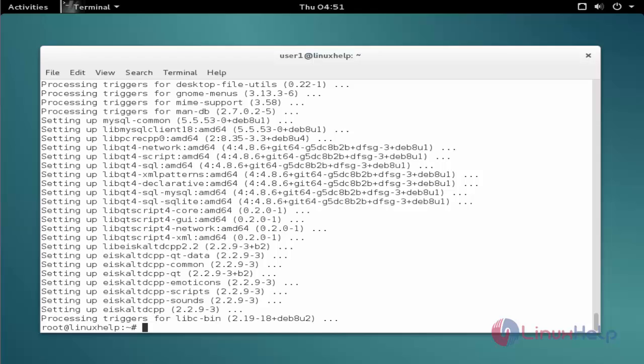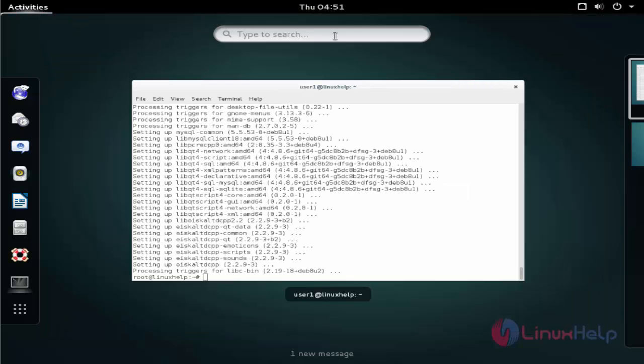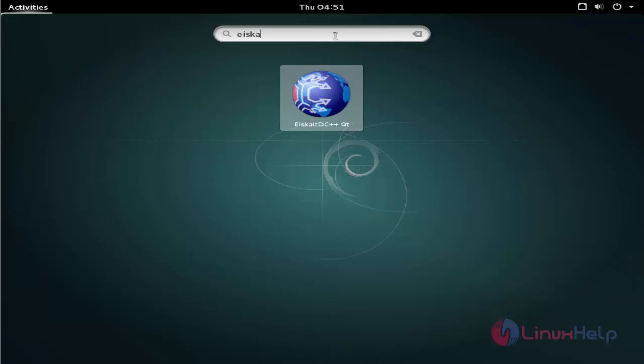Now the package is installed. Next click activities and type the package name. Click to open.